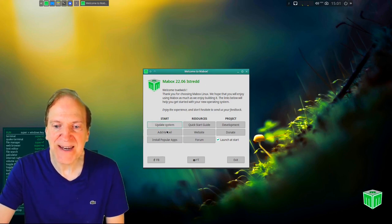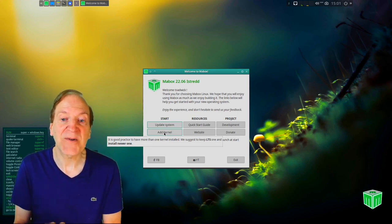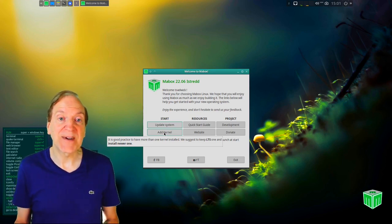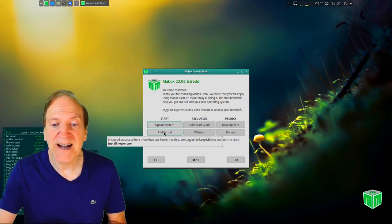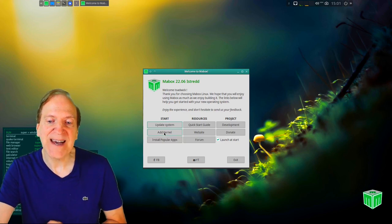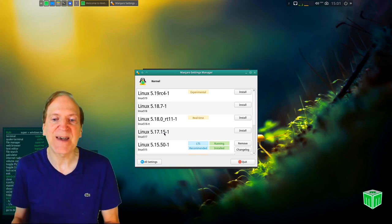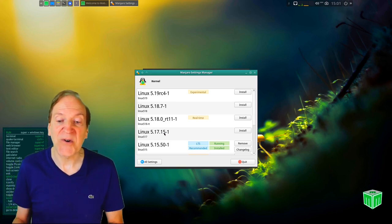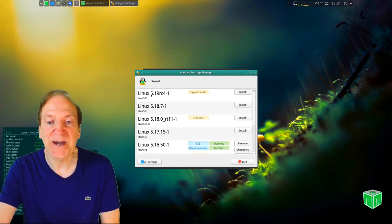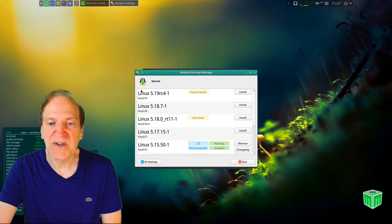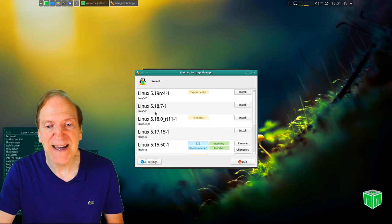The welcome screen also has an option to add a kernel. By default we have the LTS kernel, which I personally prefer, but MayBox gives you an easy way to switch kernels — that's a great Manjaro feature. You can add something like kernel 5.19, which is the latest cutting-edge, or 5.18 which is the latest stable.